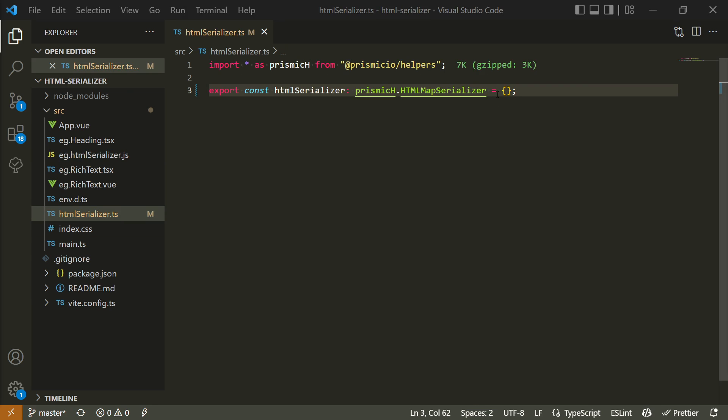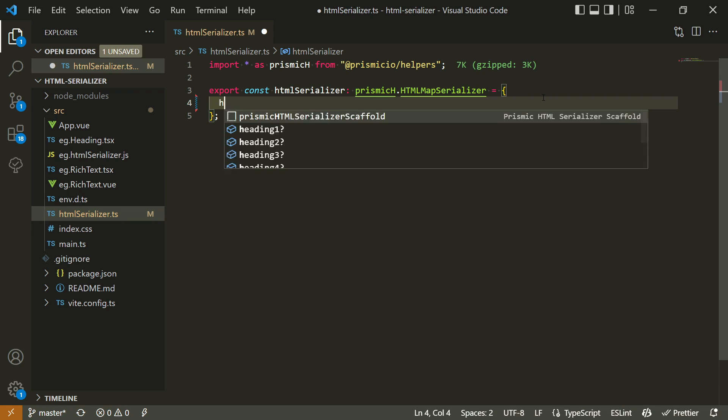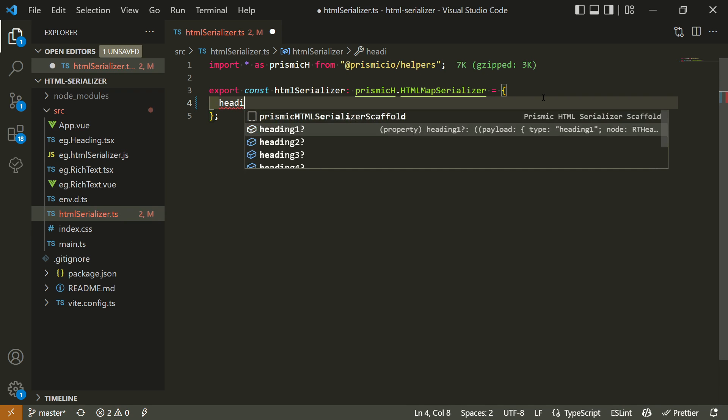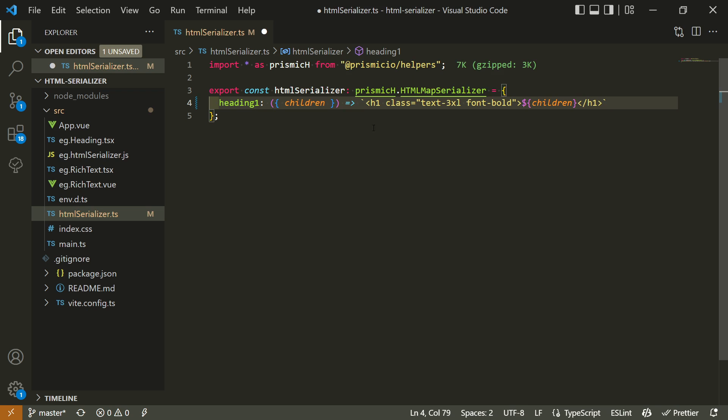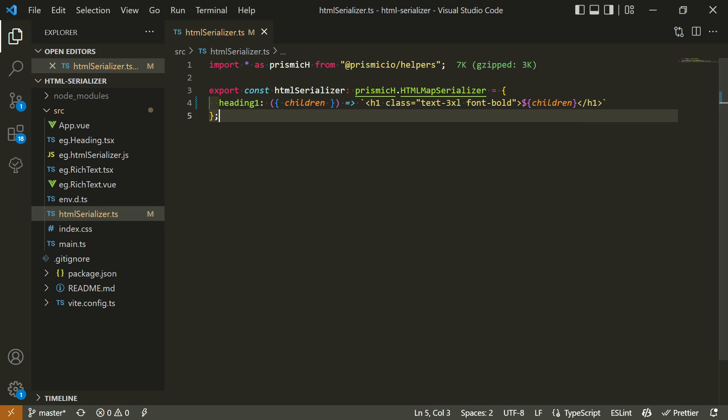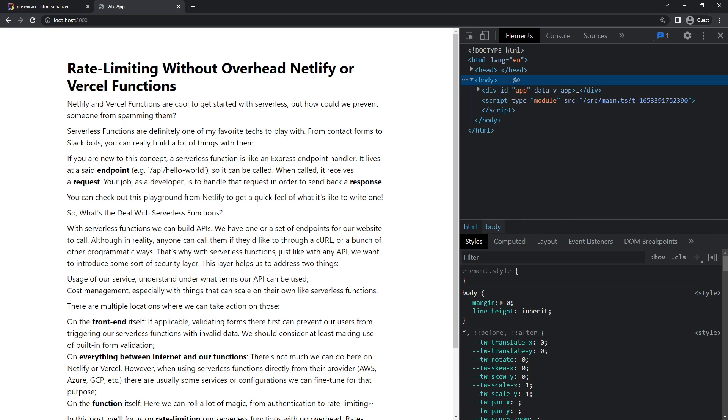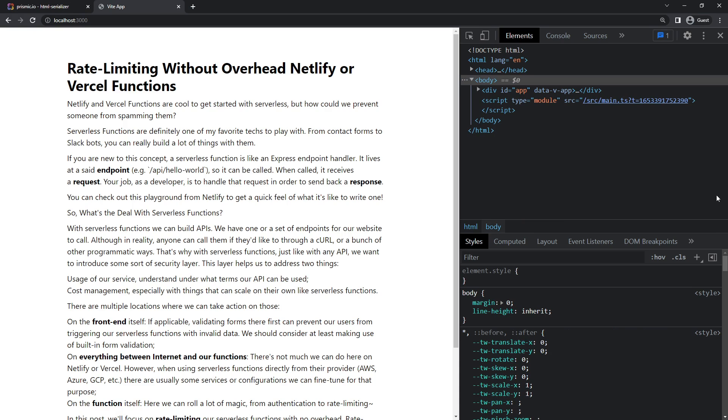Well, let's say I want to start by adding some classes to my H1 tag. To do so, I add a heading1 property to this serializer, and its value will be a function that receives information about the current heading. I can use it to return an HTML string containing my H1 tag, some classes, and its content inside it. Now, if I were to save that, we can now see that our H1 is styled properly. Great!